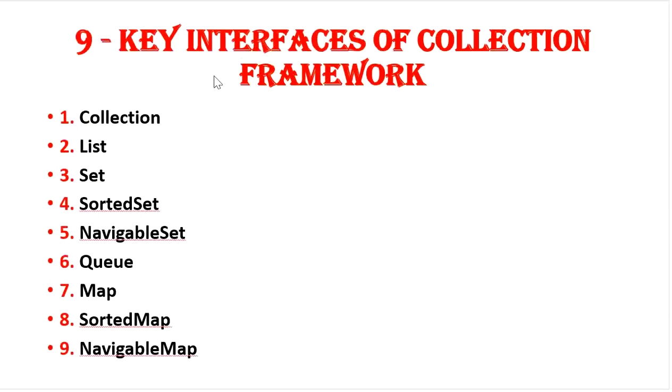So today we will start from first, that is collection interface, and we will discuss in depth about each and every interface and its implemented classes. So let's start with collection interface and when we need to use collection interface.